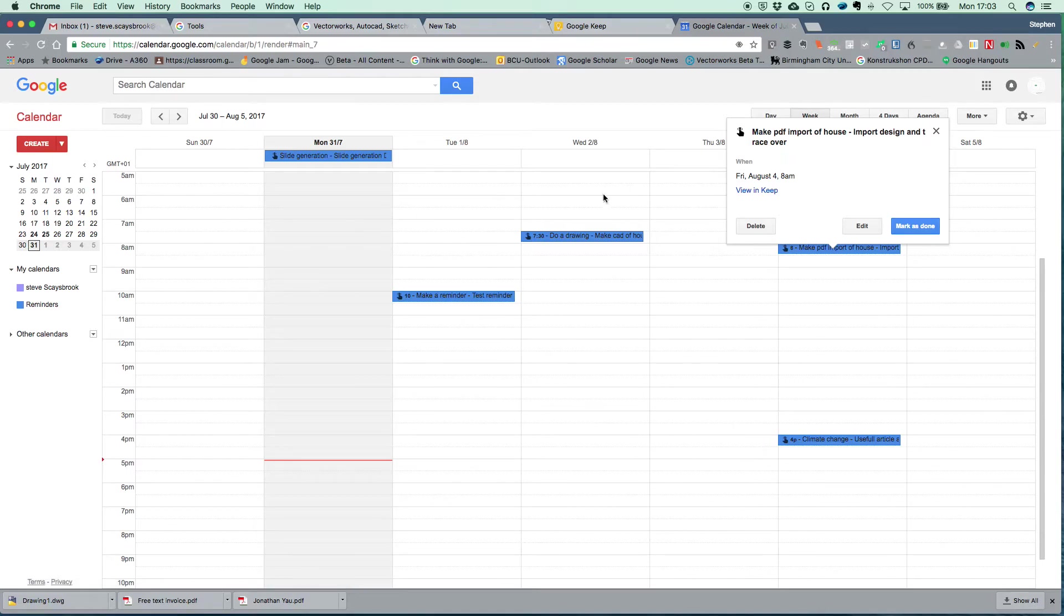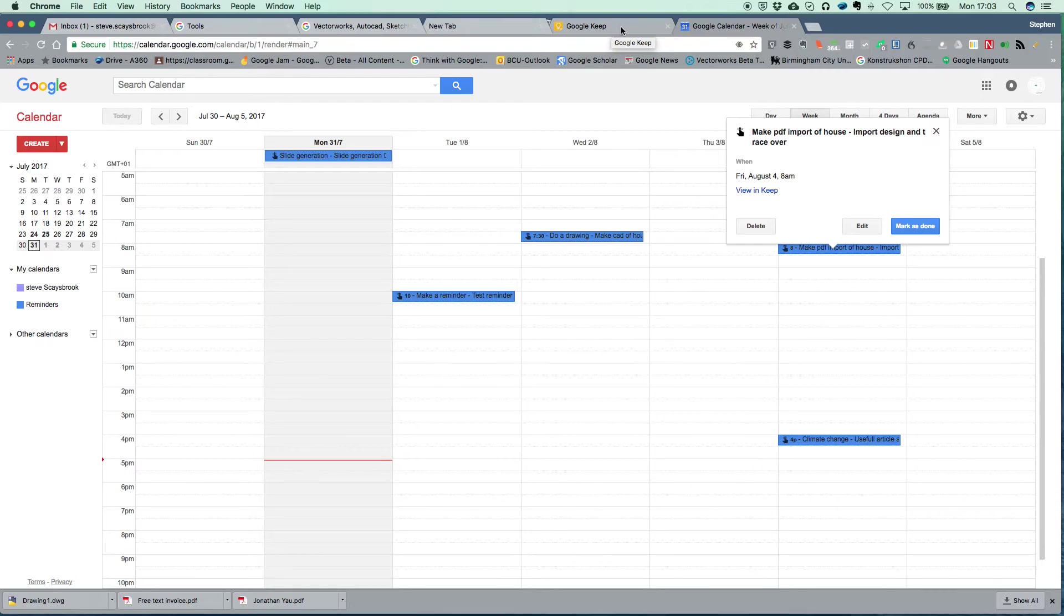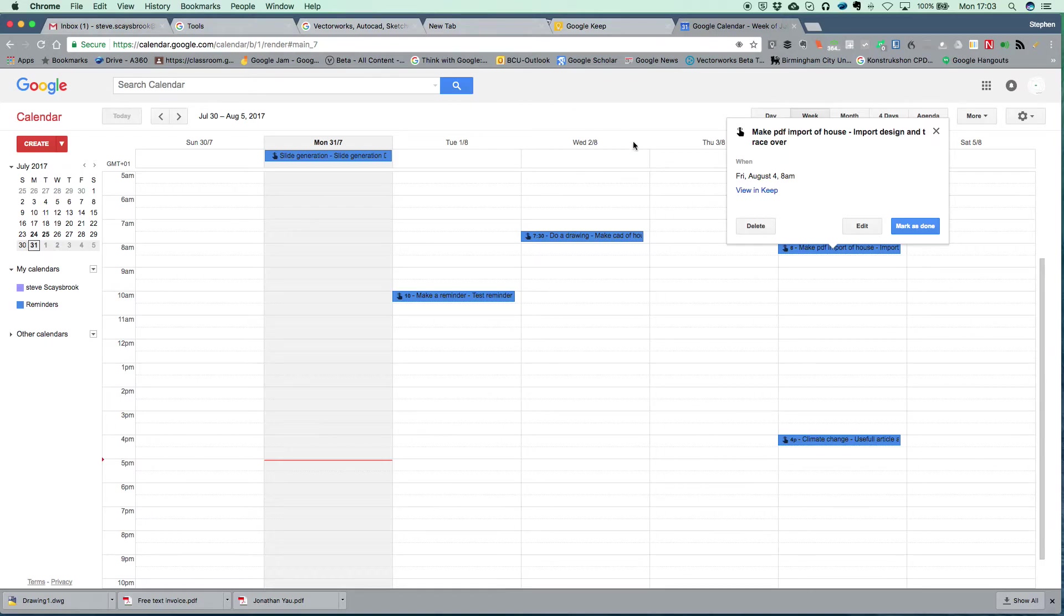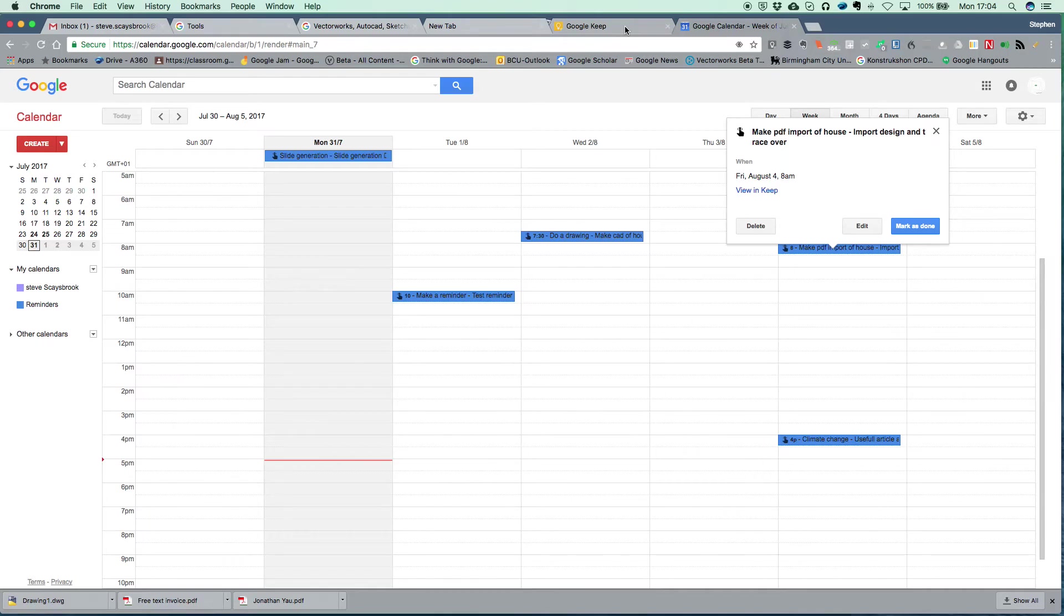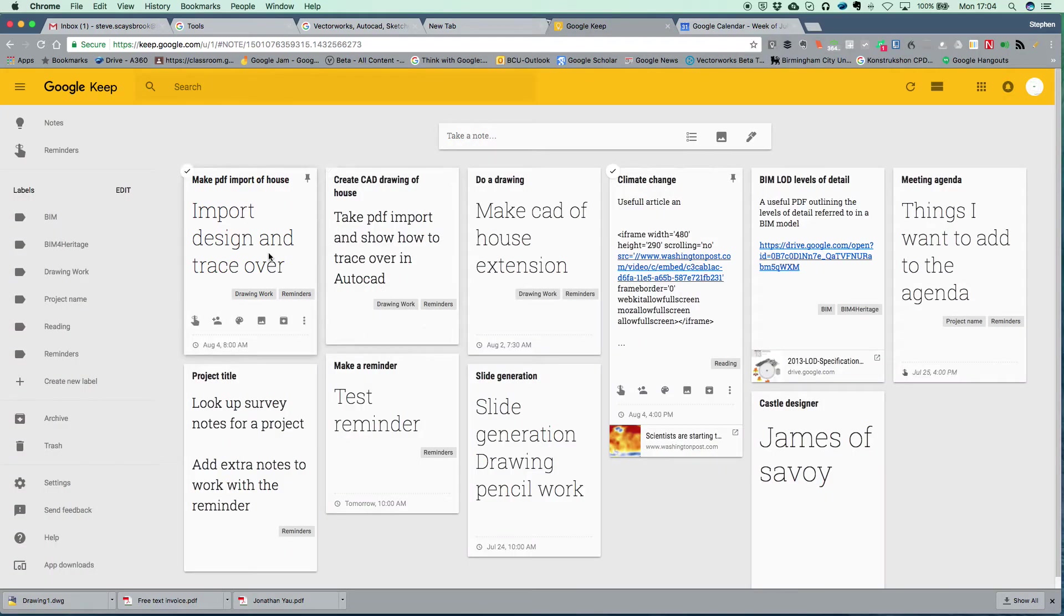But generally if you've only got the two, that's your normal account here which is Google Keep and your normal calendar on your Gmail, then it should work absolutely fine. For some reason it's not working and I'm going to leave that alone. But that's Google Keep, it is very seriously good.